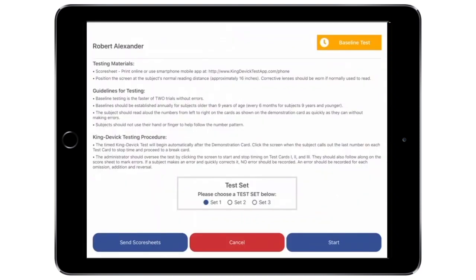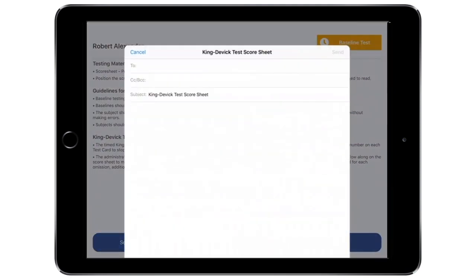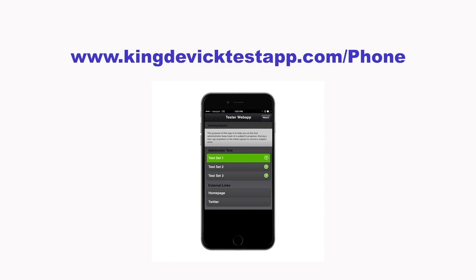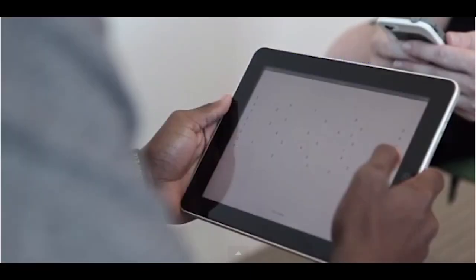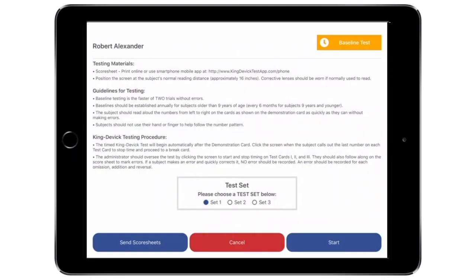Read the instructions carefully prior to testing. The test administrator should have the corresponding score sheet ready to record any errors. Select the test set. Email score sheets by tapping Send Score Sheets — this feature requires email functionality with your iPad. Or, view score sheets using the KD Mobile Score Sheet app at www.kingdevictestapp.com/phone. Be sure to select the same corresponding test set to easily keep track of errors by tapping on the mobile score sheet. Please note that this mobile score sheet app is the test administrator's score sheet and not the KingDevic Test. The subject should be using the standardized KD test displayed on the iPad. The administrator uses the score sheet to follow along for errors during testing. Tap Start to begin the test.